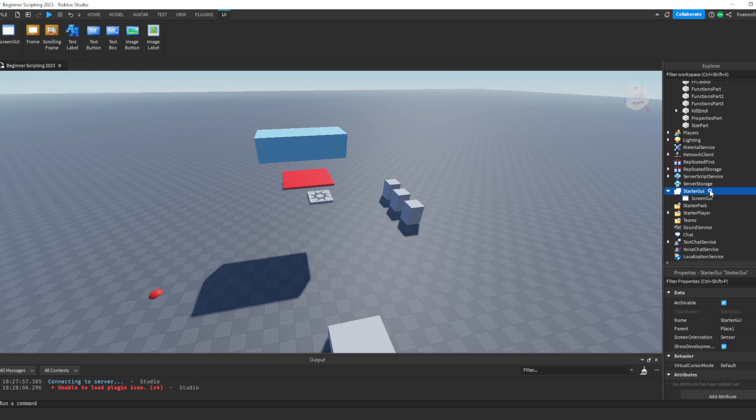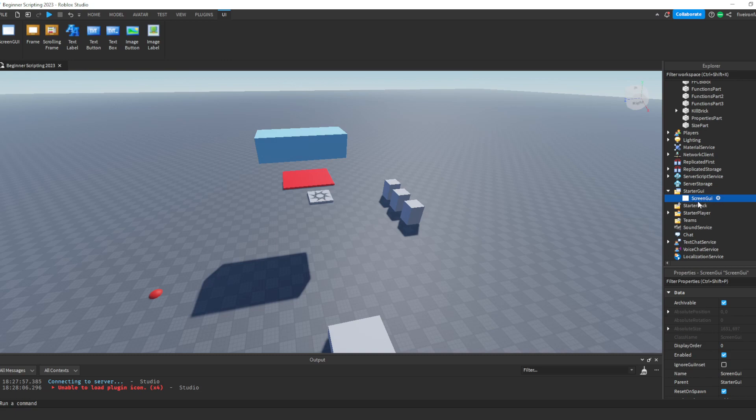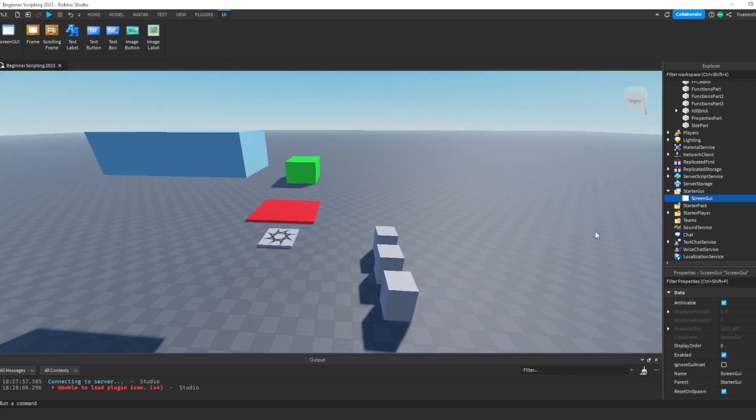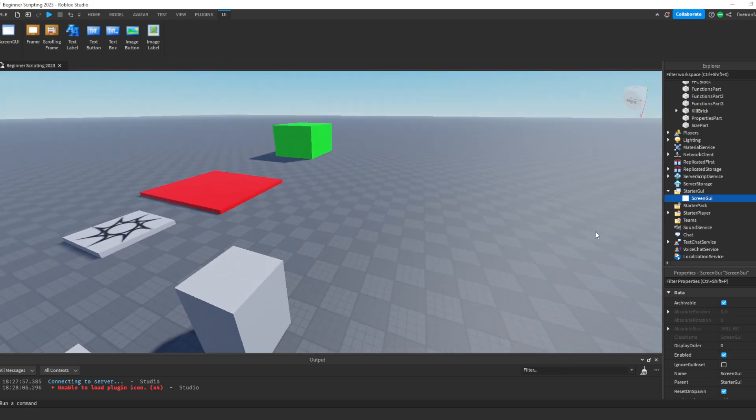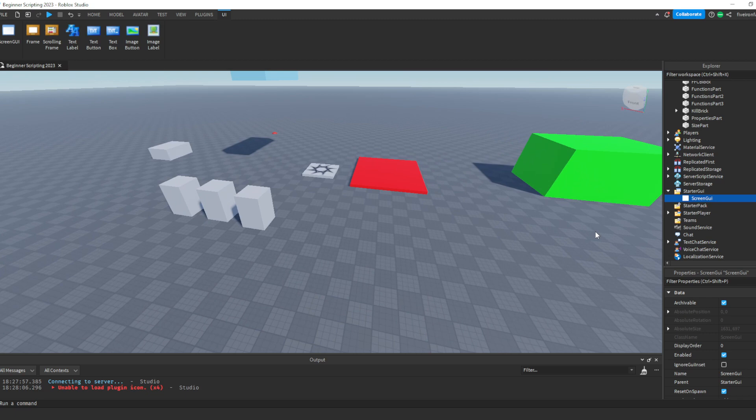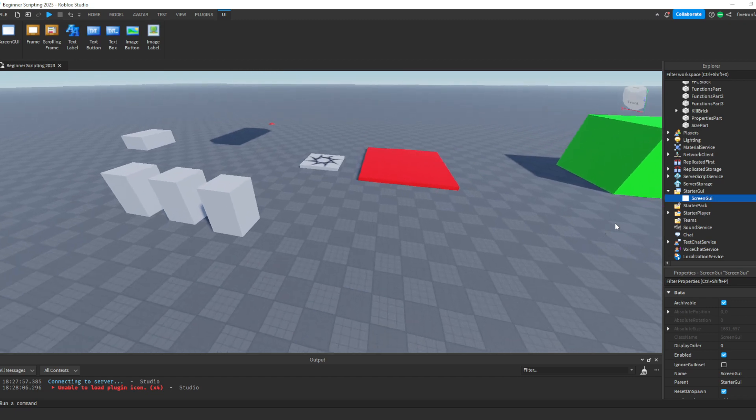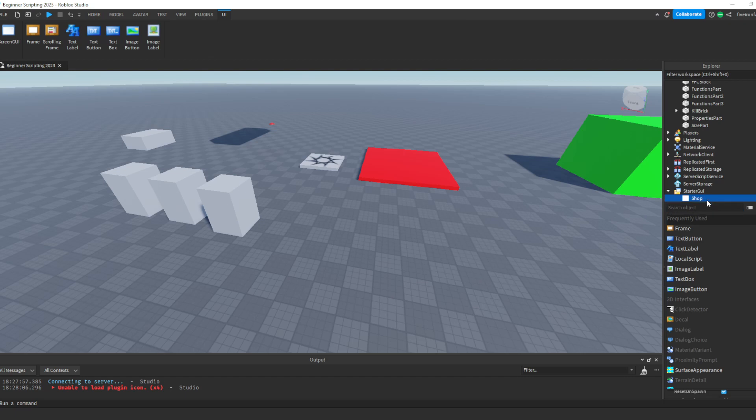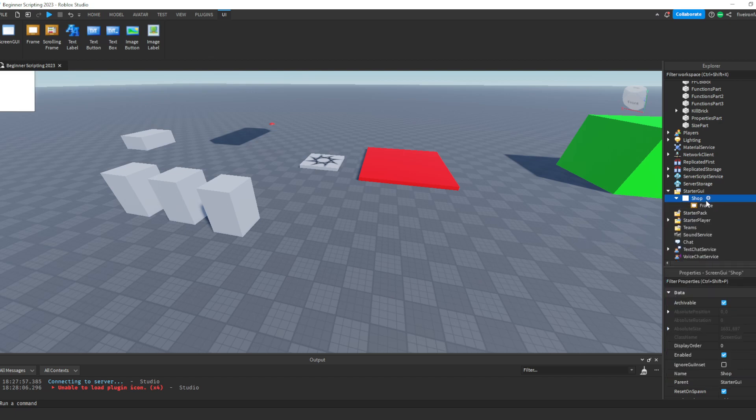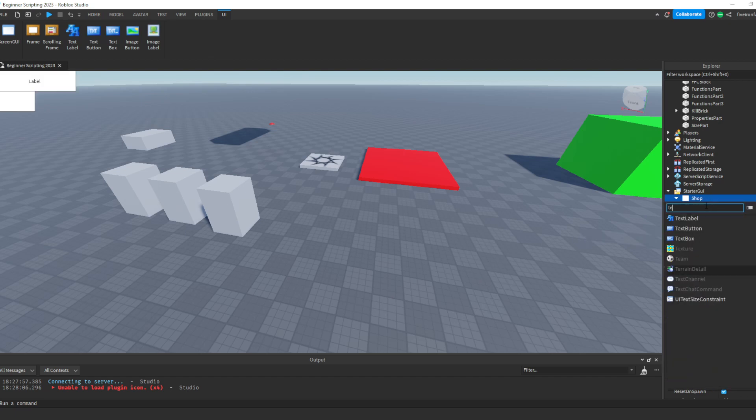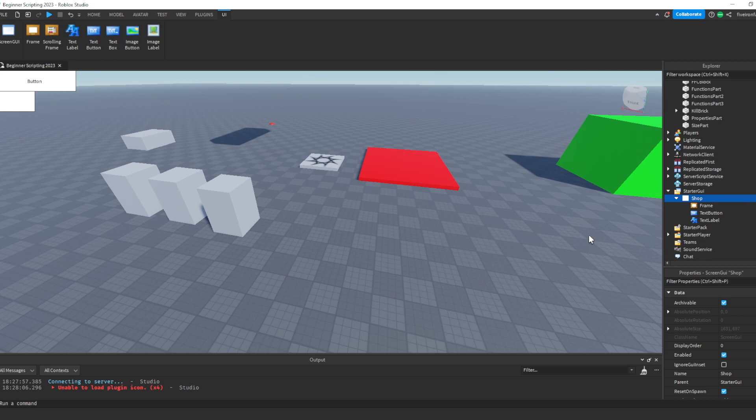So let's insert a screen's UI into starter GUI. And a screen's UI is what holds all of your UI. So it's kind of like a folder for different types of UI. For example, this could be the shop screen's UI. You could rename it to that. And then inside of there, you can insert a ton of different things that are UI. But let's just insert three things. A frame, a label, and a text button.